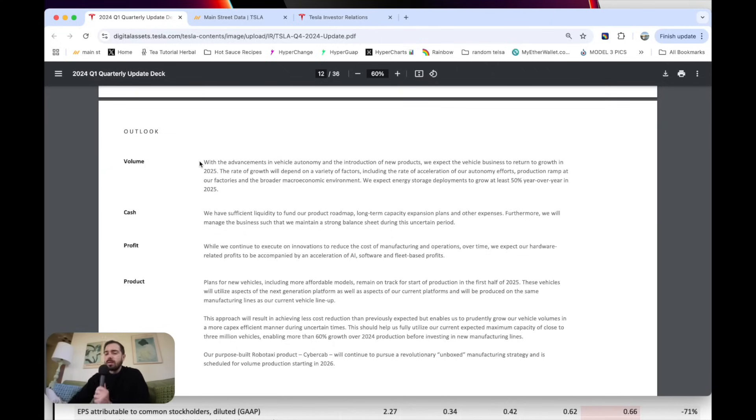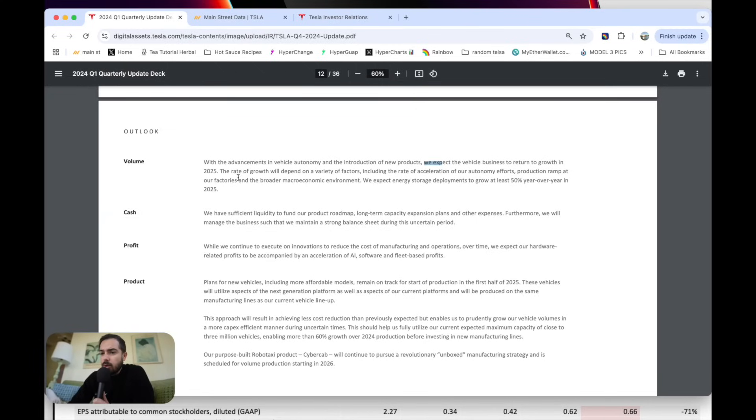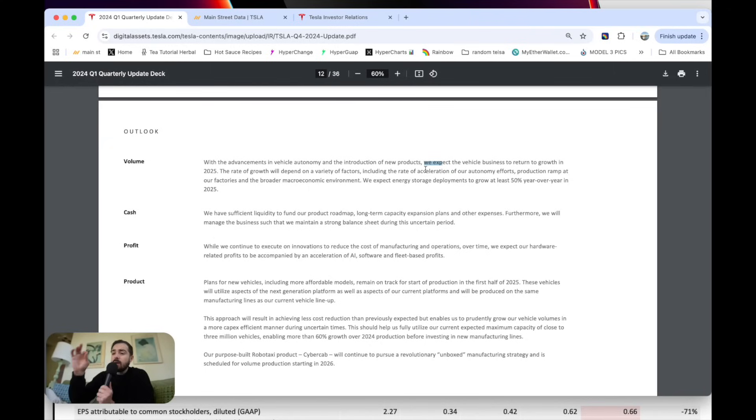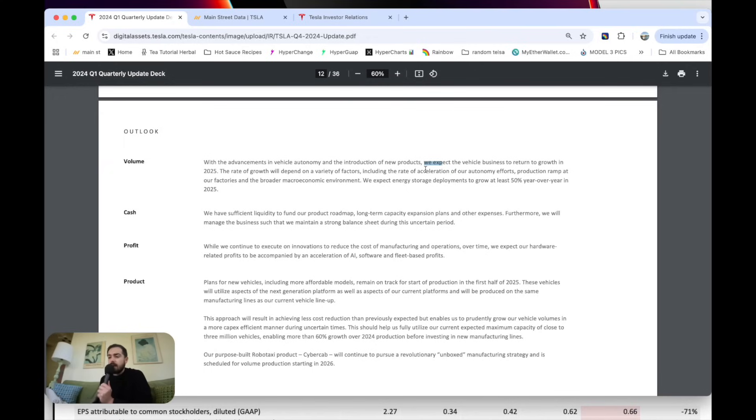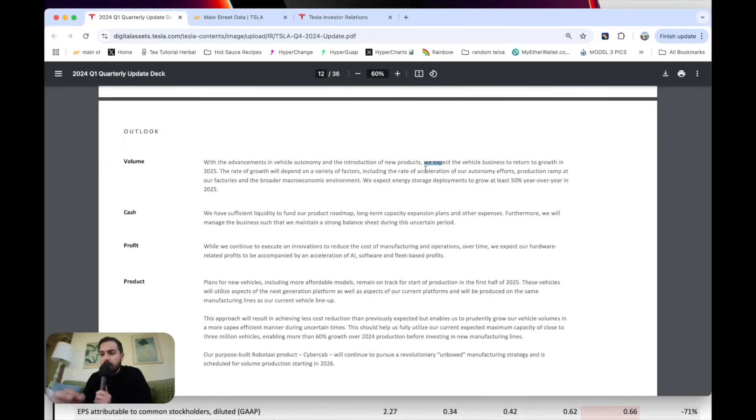Now, I don't want to say they're walking that back, but they're basically saying we expect the vehicle business to return to growth in 2025. The rate of growth would depend on a variety of factors, including the acceleration of our autonomy efforts, production ramp at our factories, and broader macro. So they're basically saying we still expect to grow deliveries from about 1.8 million this year, but 20% to 30%, we'll see if they can hit that. I think that's going to be super important clarity on the conference call.